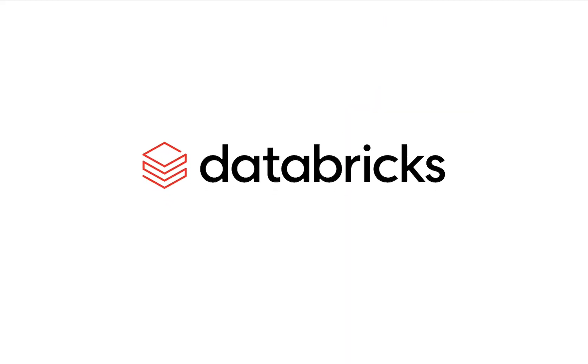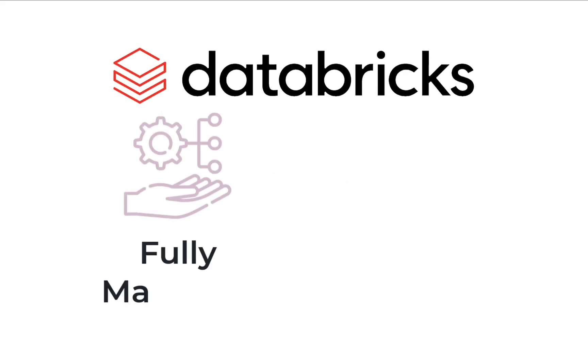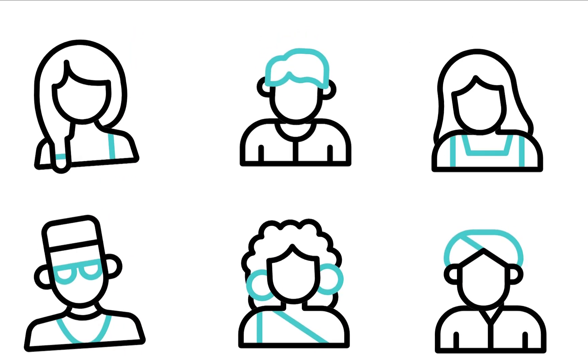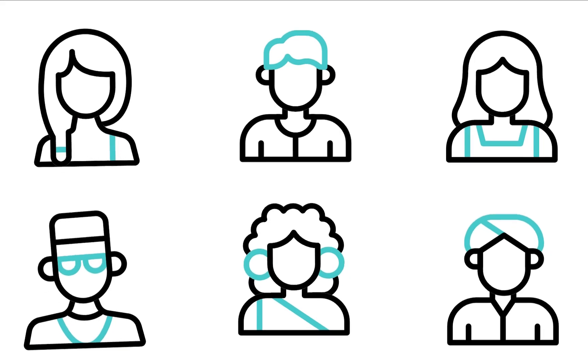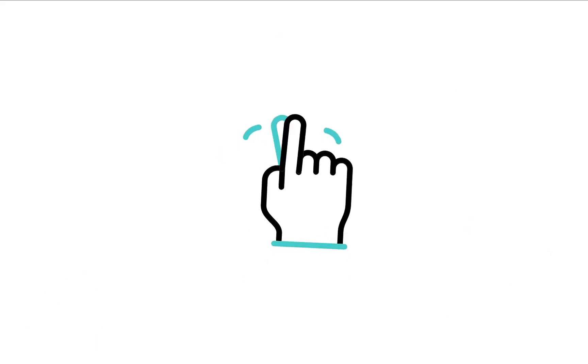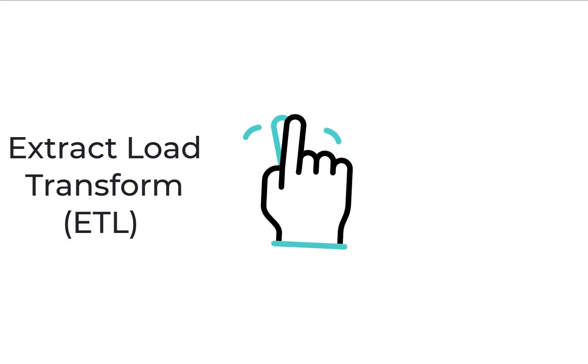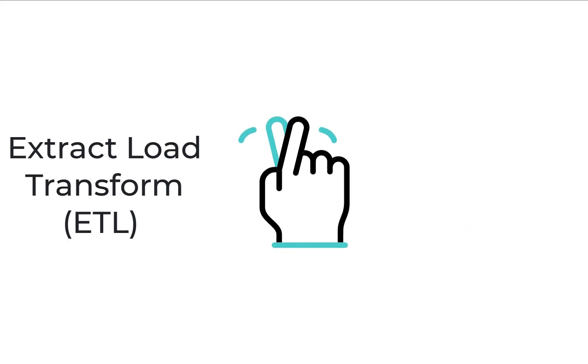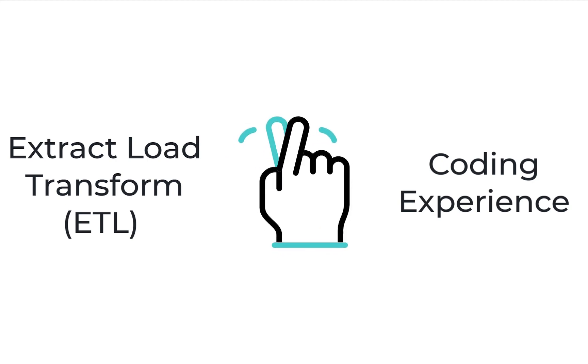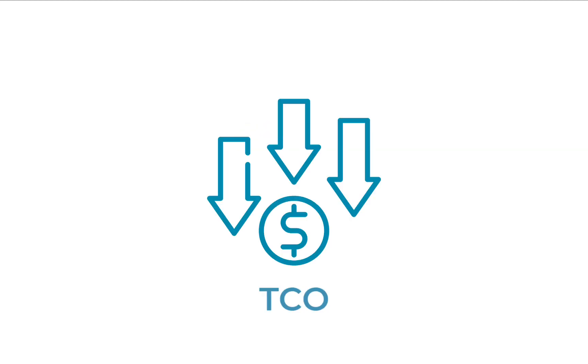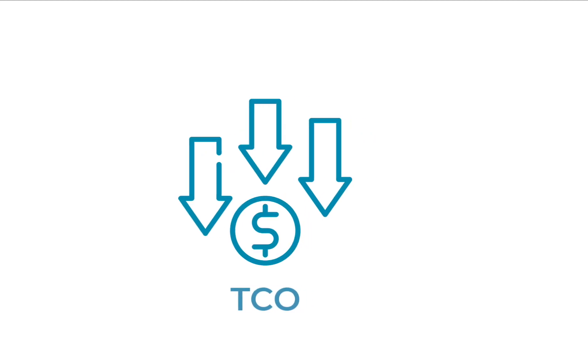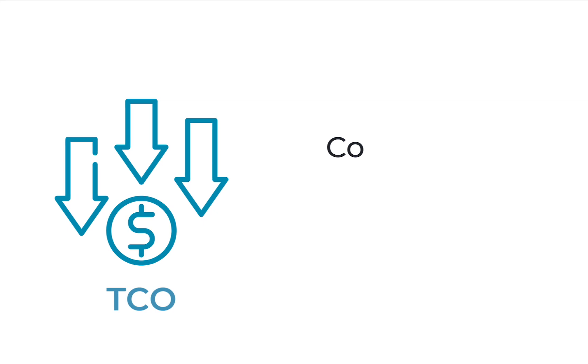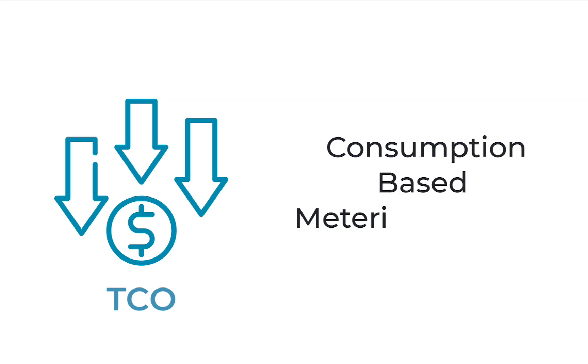Stream for Databricks is the first fully managed and purpose-built streaming service for Databricks in the industry. Designed for everyone, you do not need to have any prior ETL expertise, and the simplified user experience requires little to no coding. This solution also offers reduced total cost of ownership with consumption-based metering and billing.